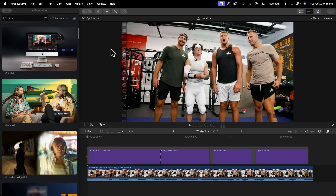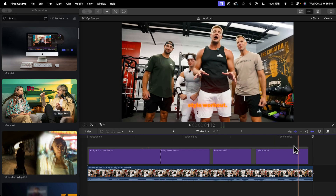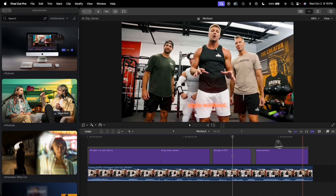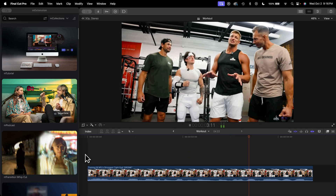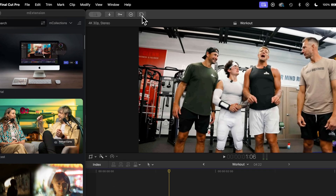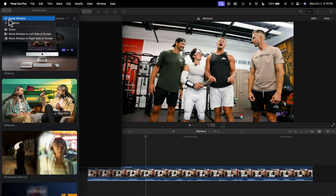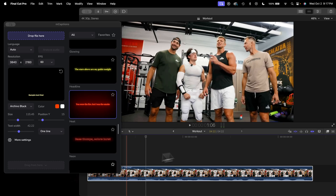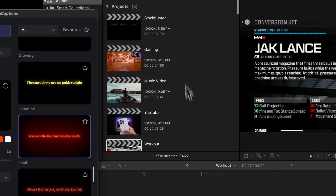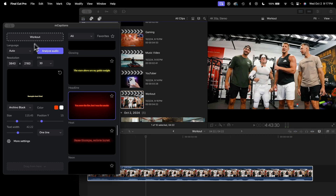Here is M Captions — this one is super awesome. Push play to see what it does: 'It is now time to bring Jesse James through an NFL-style workout.' You can see it adds captions immediately to your clips without leaving Final Cut Pro. I'll delete what I added and show you the original clip. Click the puzzle icon and it brings up the option to open M Captions. Click on M Captions and a new window appears. Make sure you have a clip with audio — I recommend having a single clip you want to caption in its own project. I have one called 'Workout' and I'll drag that project into the M Captions window.